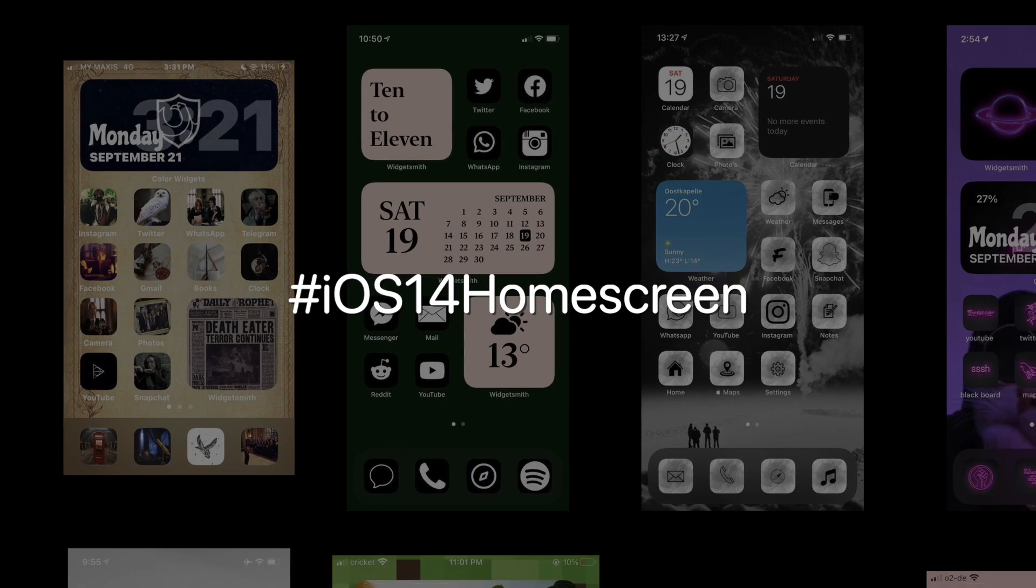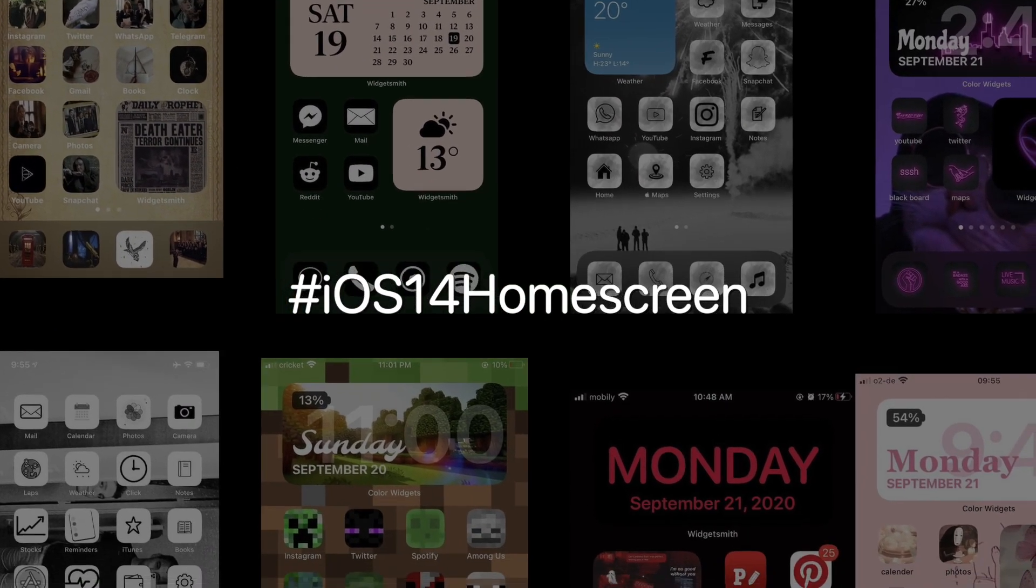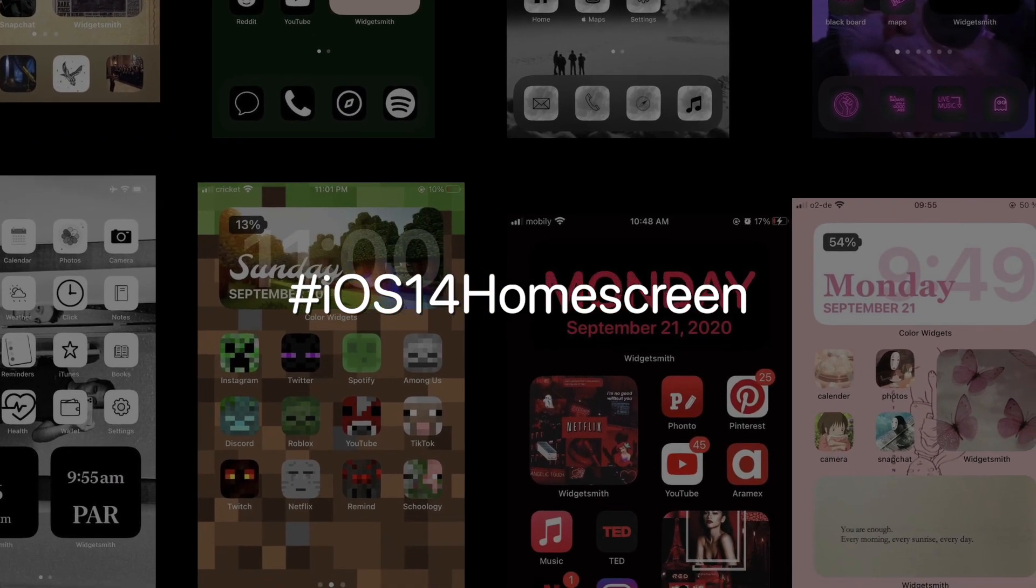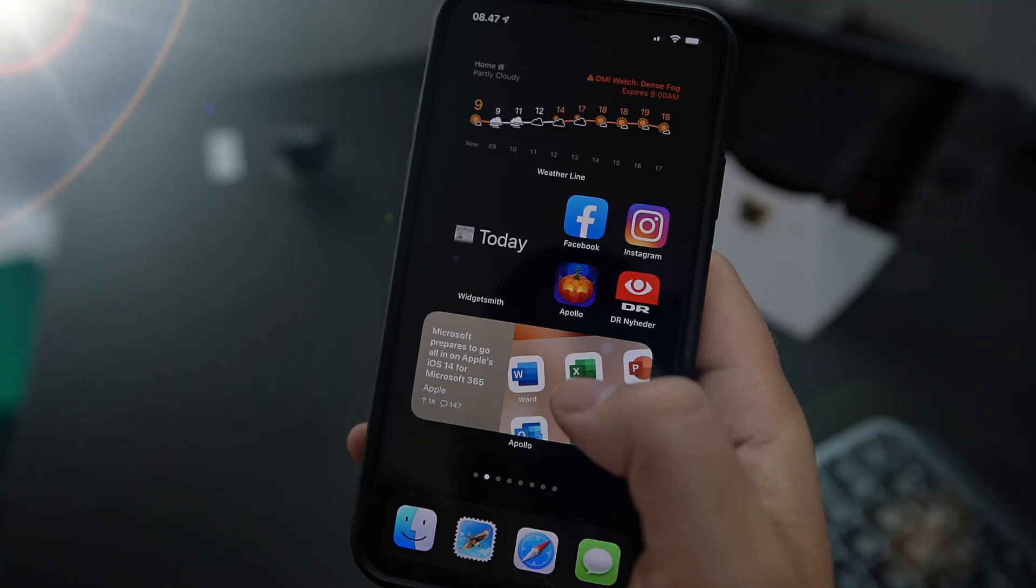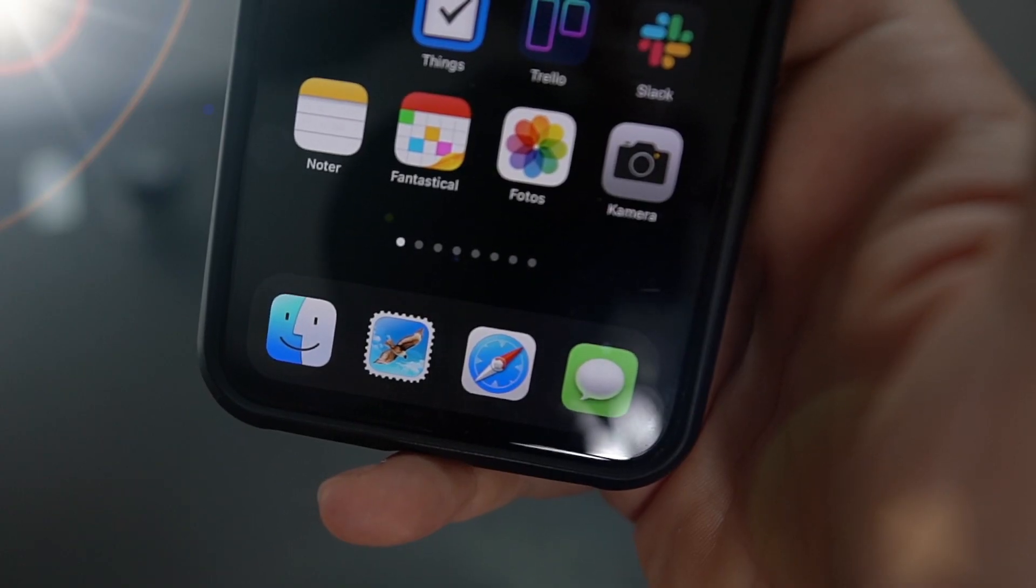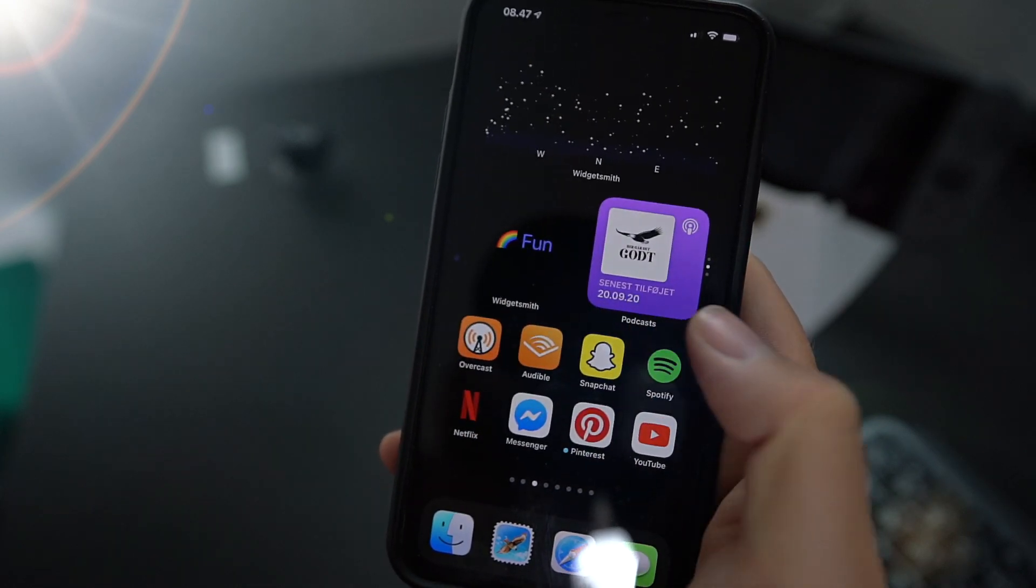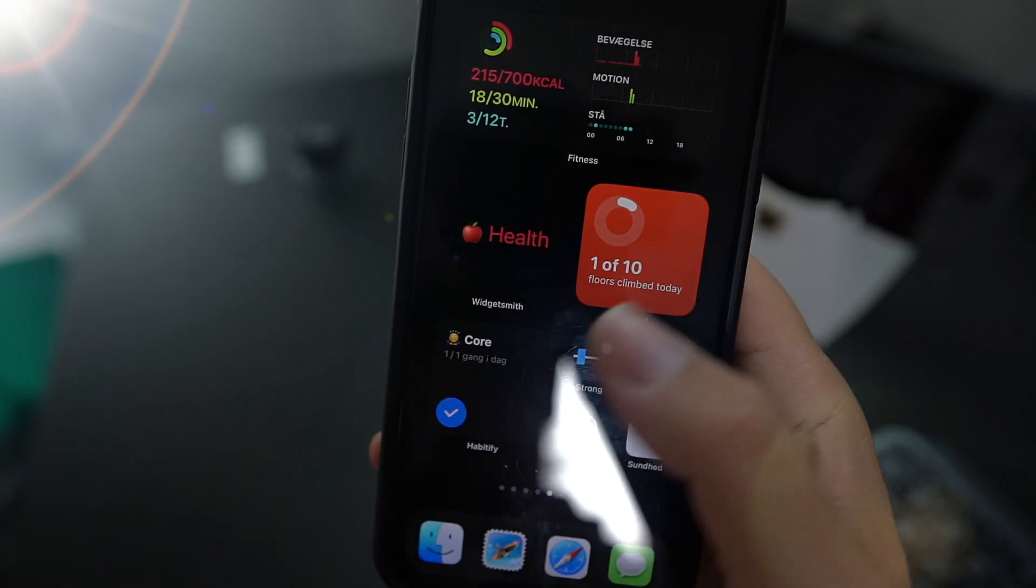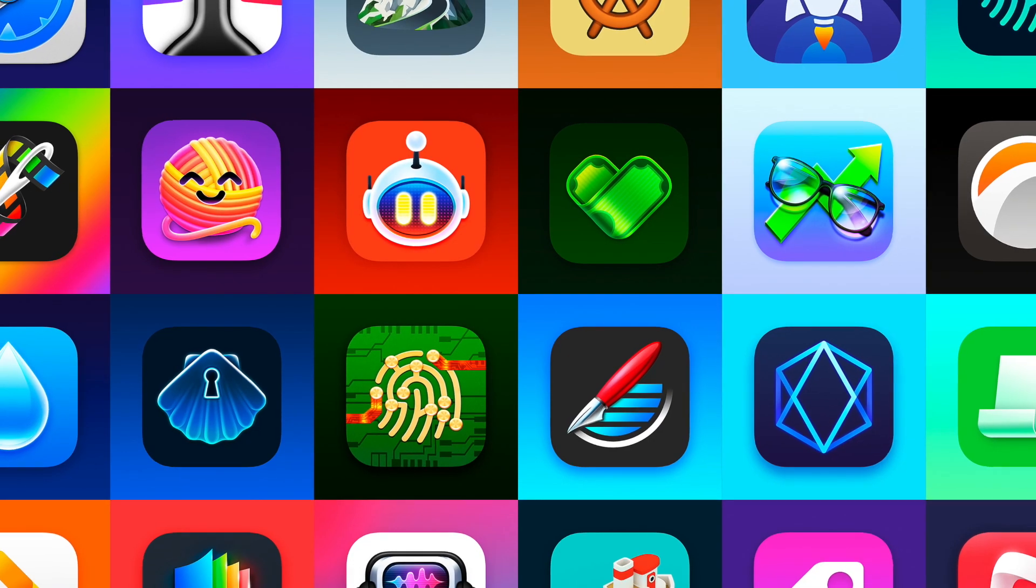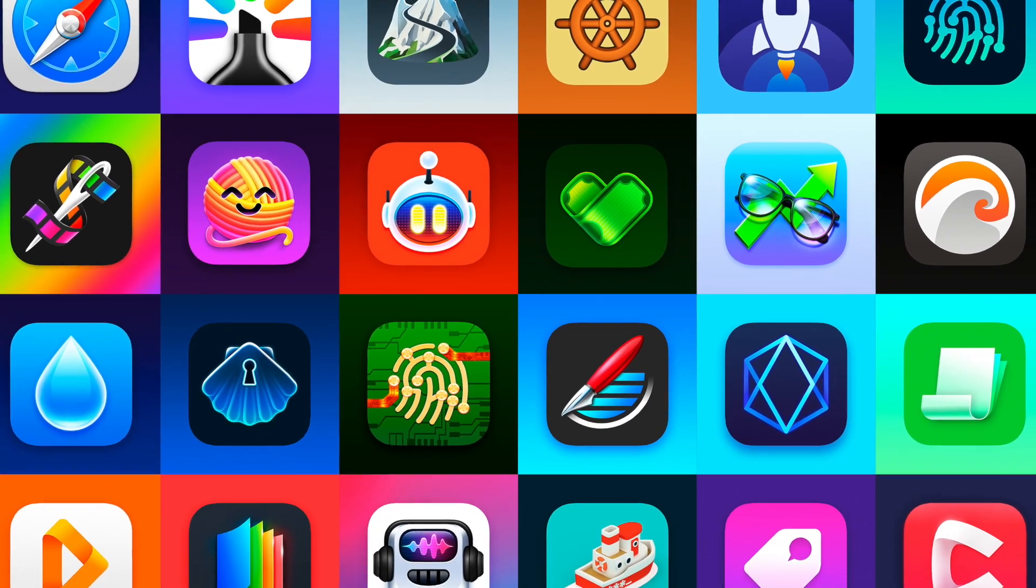Hashtag iOS 14 home screen is trending on Twitter right now, and all sorts of creativity and personalization is happening under this now slightly less restricted home screen on iOS 14, not just with widgets, but also with icon replacements. People are finding clever ways to express themselves and create their own unique computing environments on the devices they carry in their pockets every day. As a visual designer who's pretty much made it my career to design that sort of stuff, that is music to my ears.